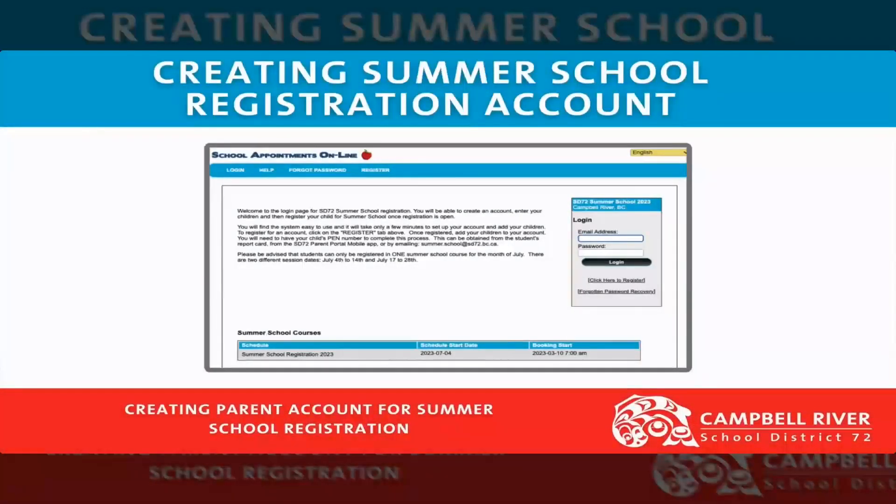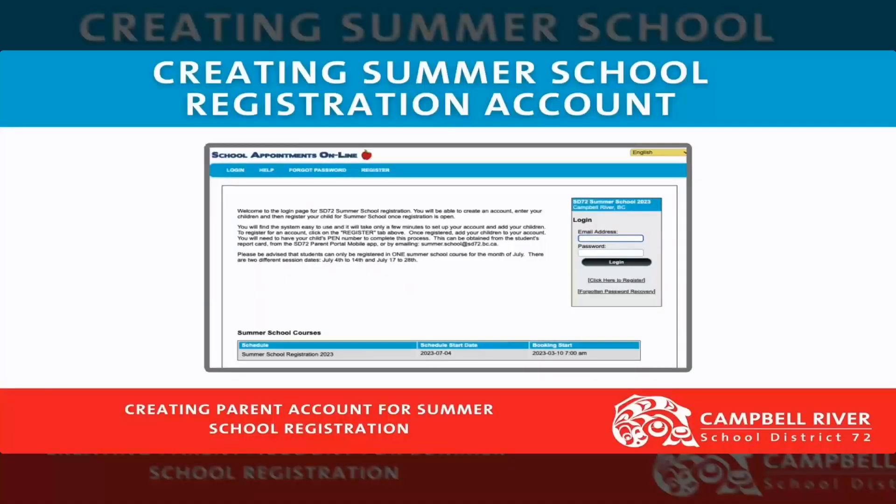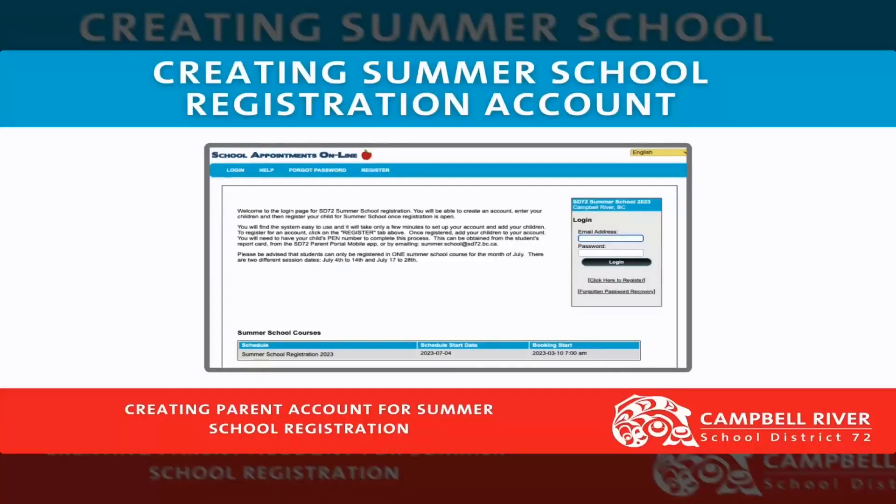We are continuing to use school appointments for the summer school registration process. This will cover students in kindergarten through grade 12 for this school year.